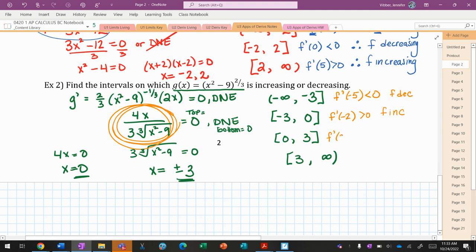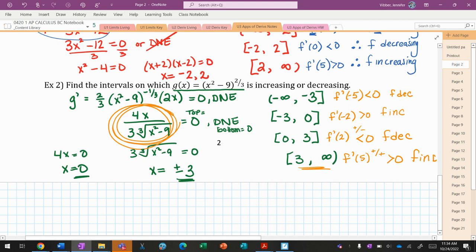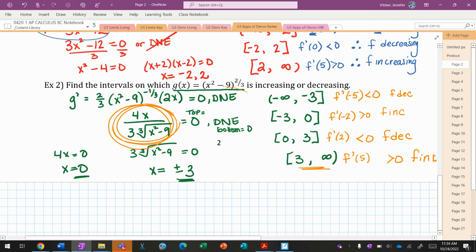So everything on this page, in a nutshell: if you want to figure out when f increases and decreases, you need to know the sign of f prime. When f prime is positive, f increases; when f prime is negative, f decreases. To find intervals, you set f prime equal to zero or find where it doesn't exist, then break up your domain based on the solutions to that equation.